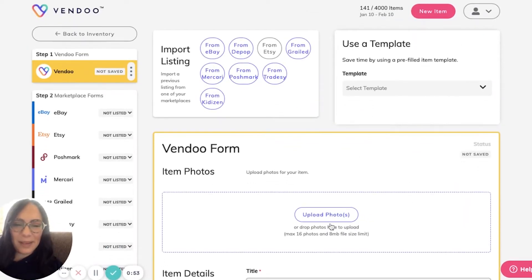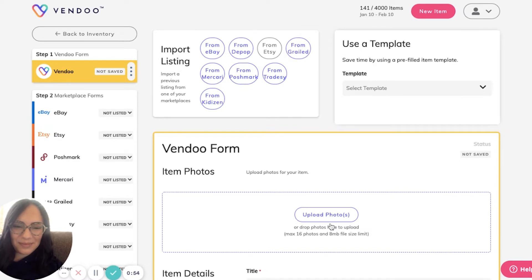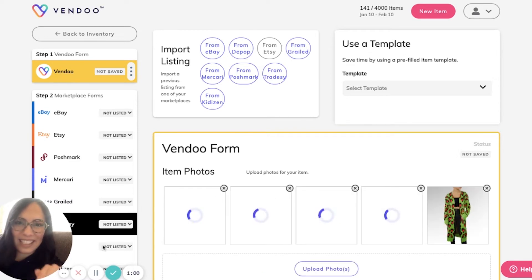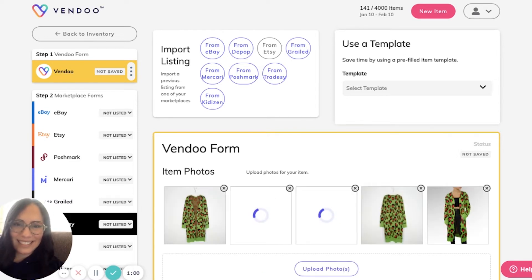So let's list an item together. I'm going to upload my photos and fill out this description.